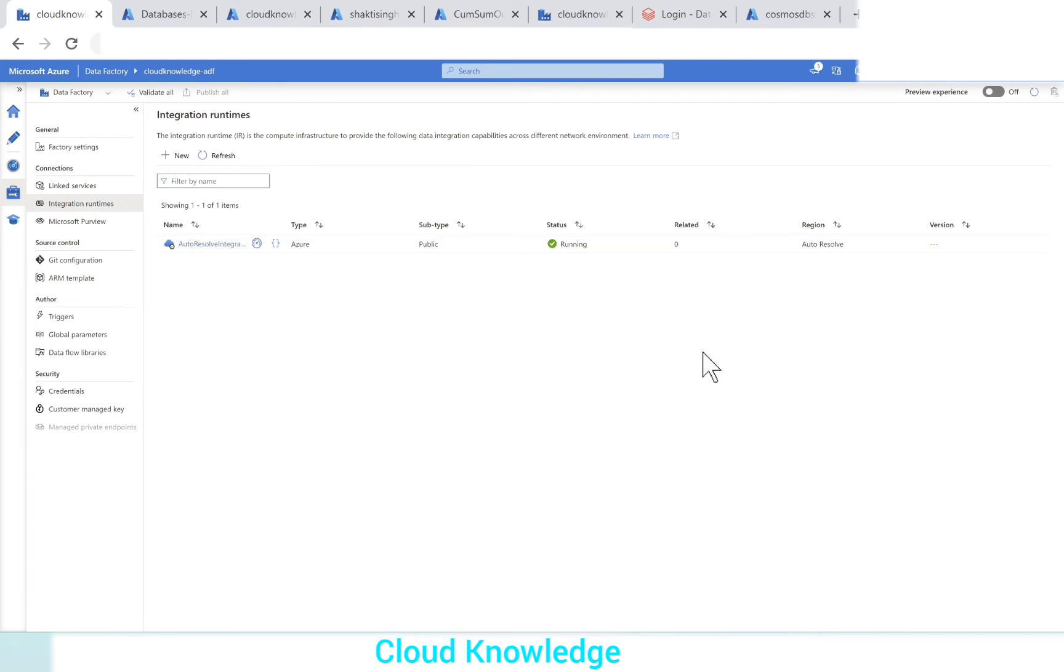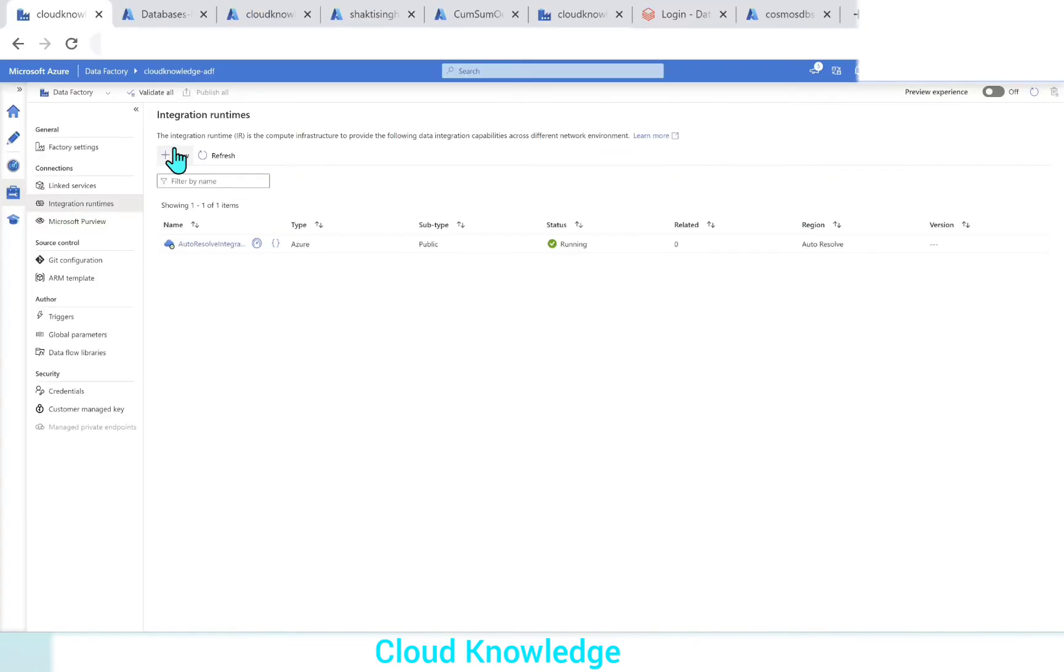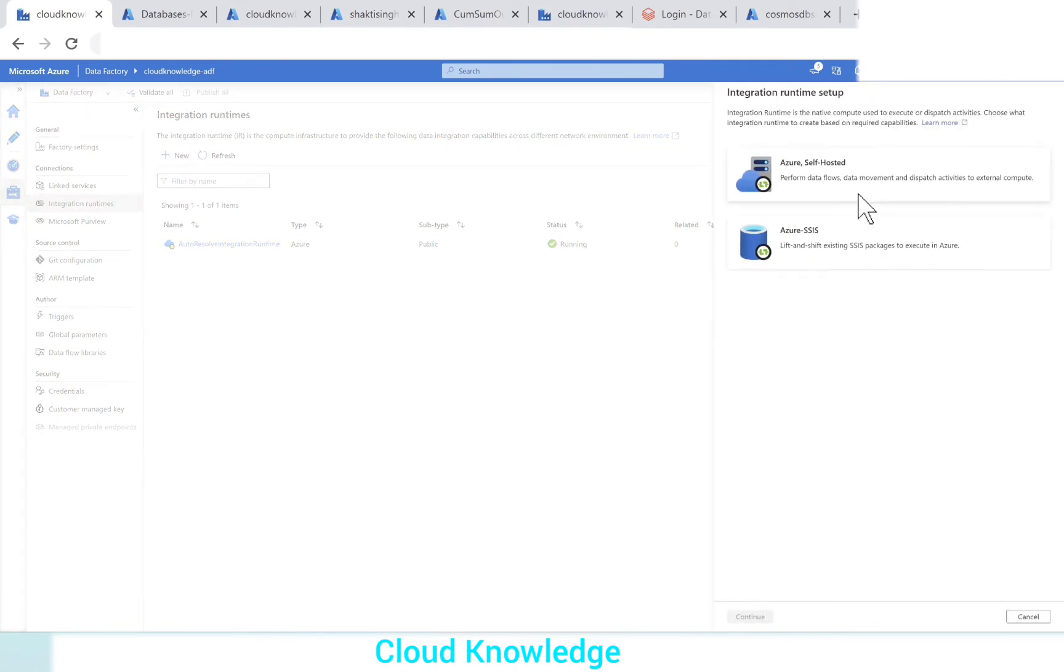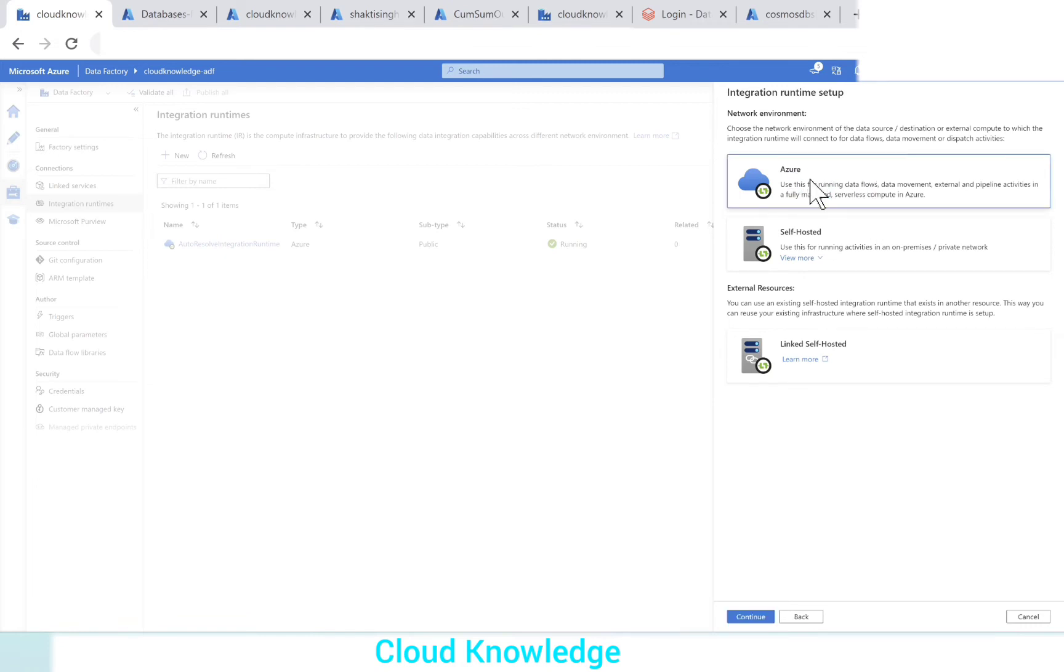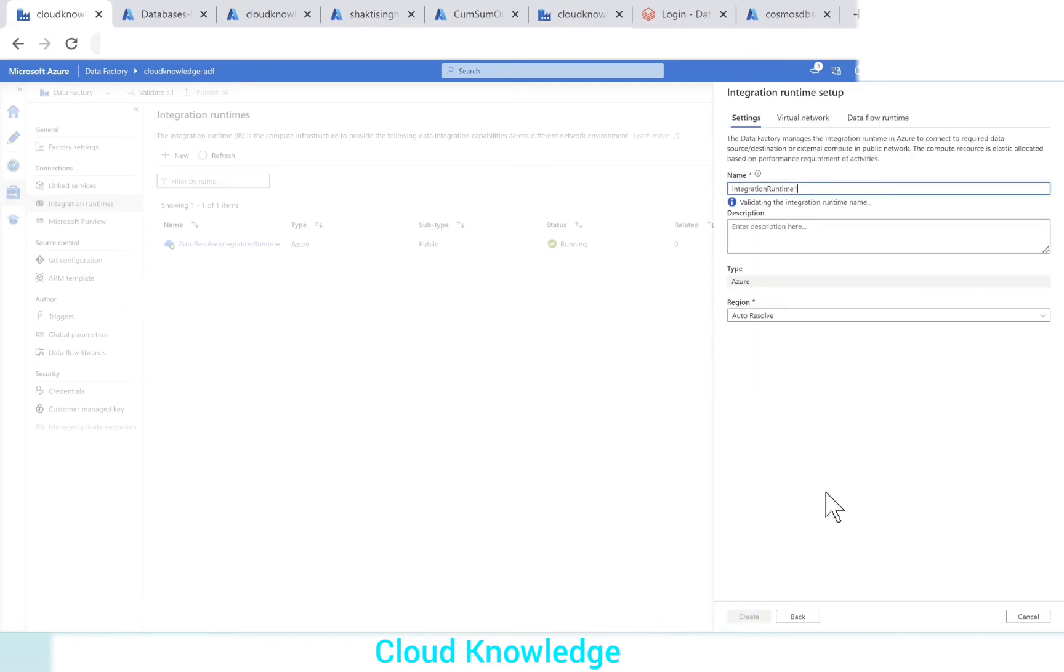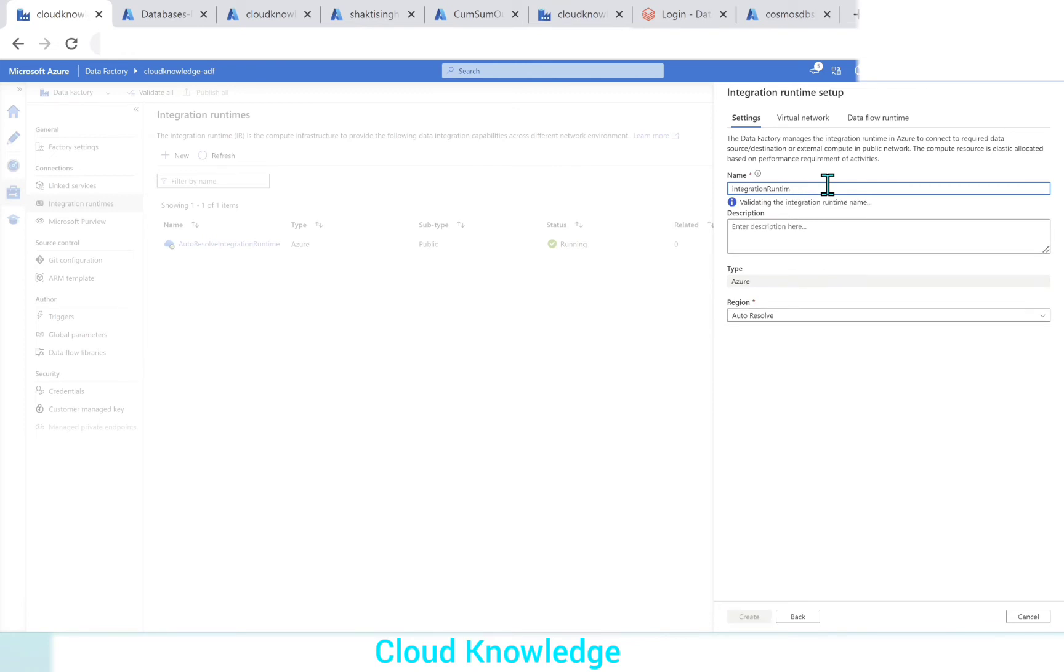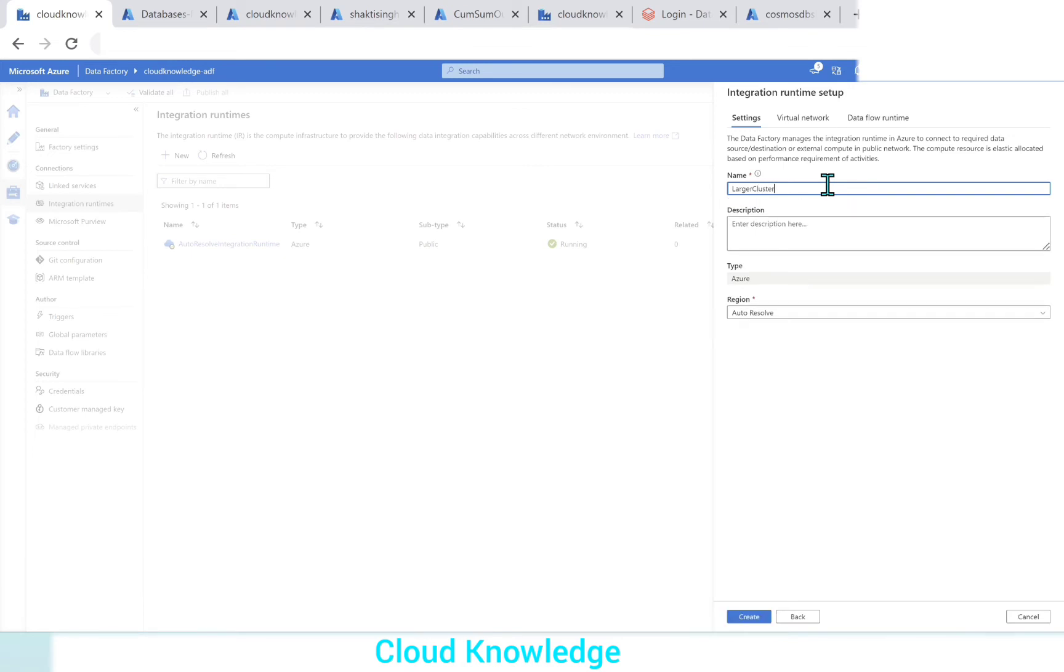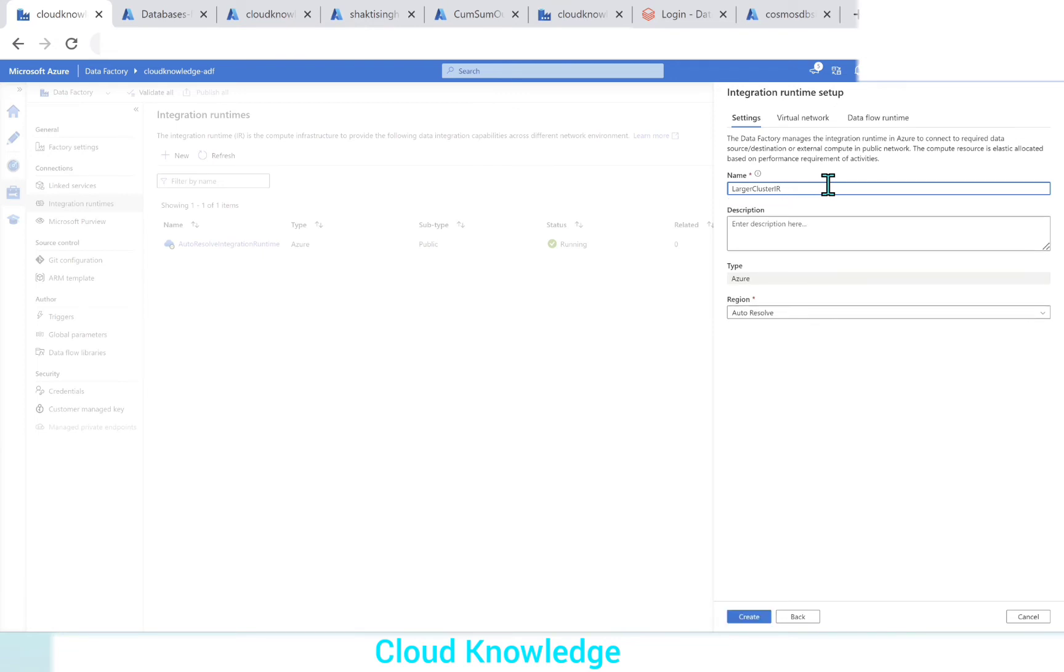In case we want to create a larger debug session, what we'll do, we'll click on New here in the integration runtime. Among these two options, we'll select Azure or self-hosted. We will continue. Then it will again ask, three options will be displayed. Use this for running data flows, data movement, external and pipeline activities in a fully managed serverless compute Azure. We'll select the first option, then opens the integration runtime setup page. The setup page is where we can give the name. This is our custom integration runtime. We'll name it as maybe larger cluster IR, which is having the larger capacity.